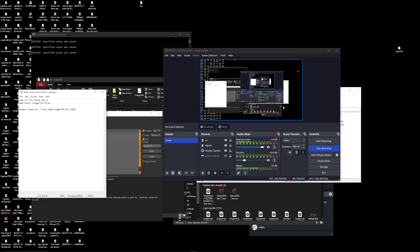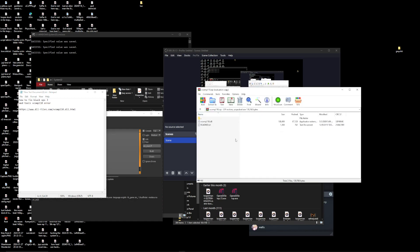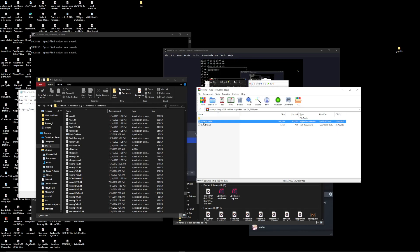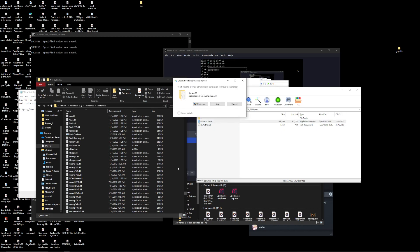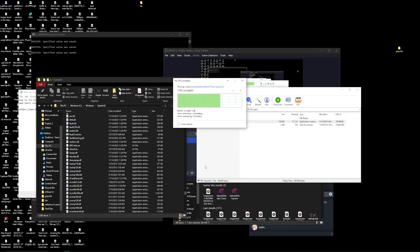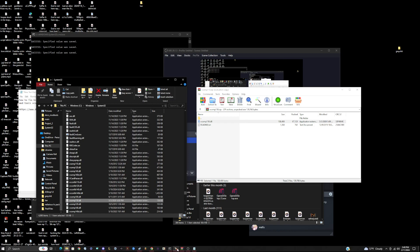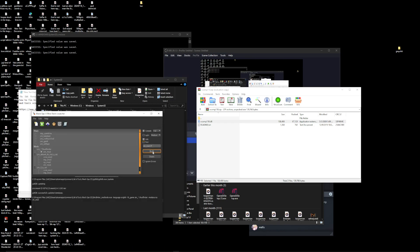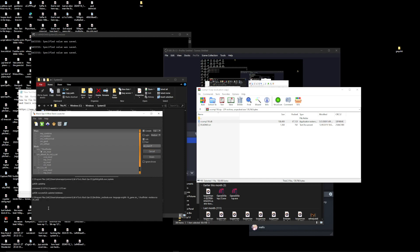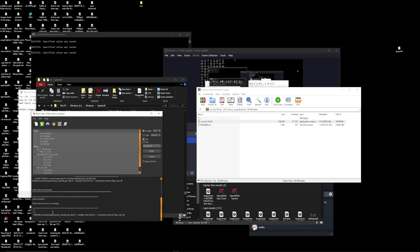Once you download it, it'll open up in a raw file like this. You take the v10 and put it into your System32 directory, like that. Inside mod tools you should now be able to build again. And that's it, that's how you fix it.